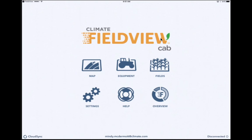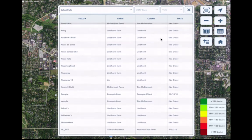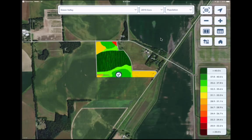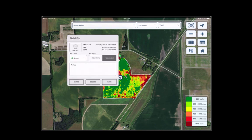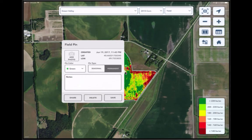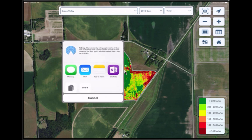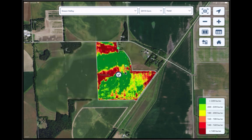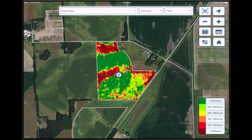Placing a pin in the Climate FieldView Cab App. Scouting pins can be created when using the FieldView Cab App. Open the FieldView Cab App and navigate to your map layer. Select the field, year, and map layer for which you would like to place a pin. Touch the map on the desired pin location, or press the More button and select Drop Field Pin. Enter a photo or any notes to be recorded, then select the Share button to send the field pin via text or email to your agronomic partners. Select Save to save the field pin to this particular field. A field pin location can be adjusted by touching and dragging the pin to the correct location. This concludes this video tutorial on Climate FieldView Scouting.